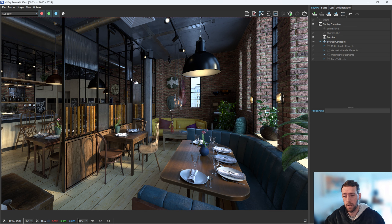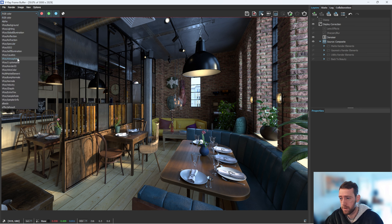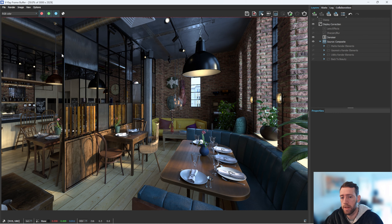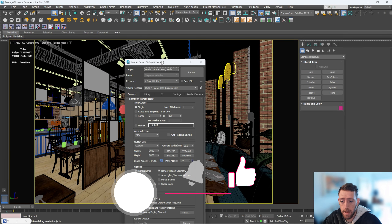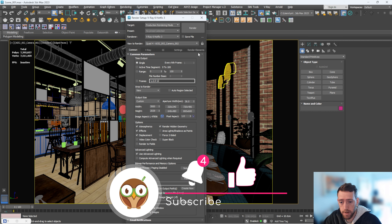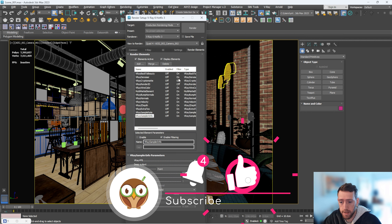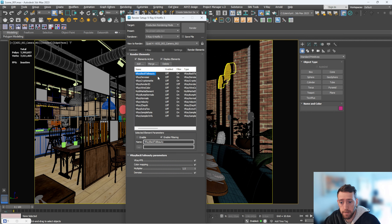First things first, how do you add render elements? Over here in the top left I have a bunch of render elements, but how do you add these? It's very simple — hit F10, go to render elements, and in here you want to add the ones that make the most sense for you.